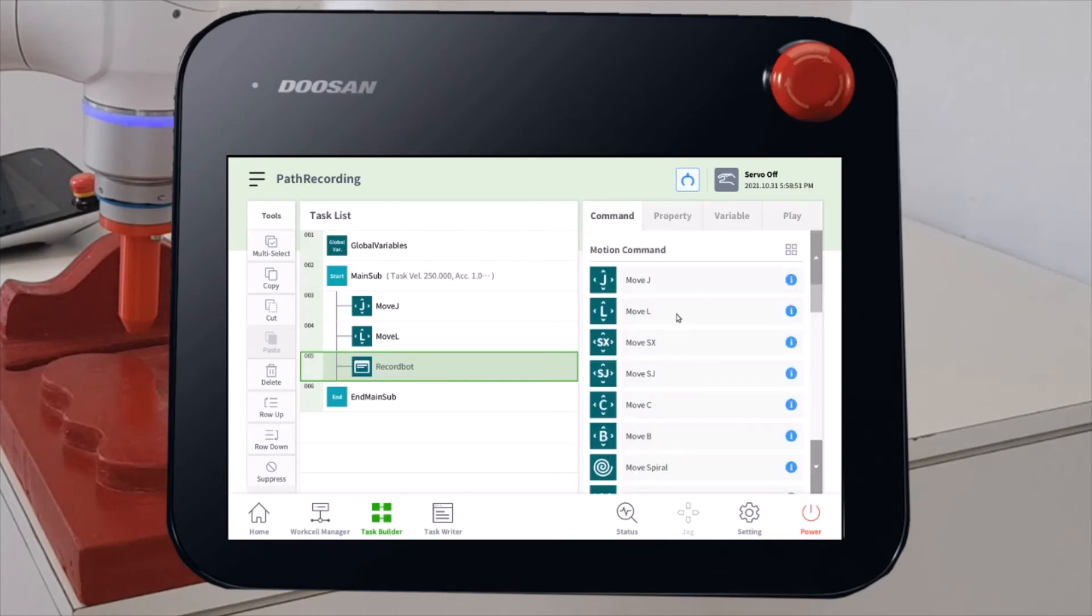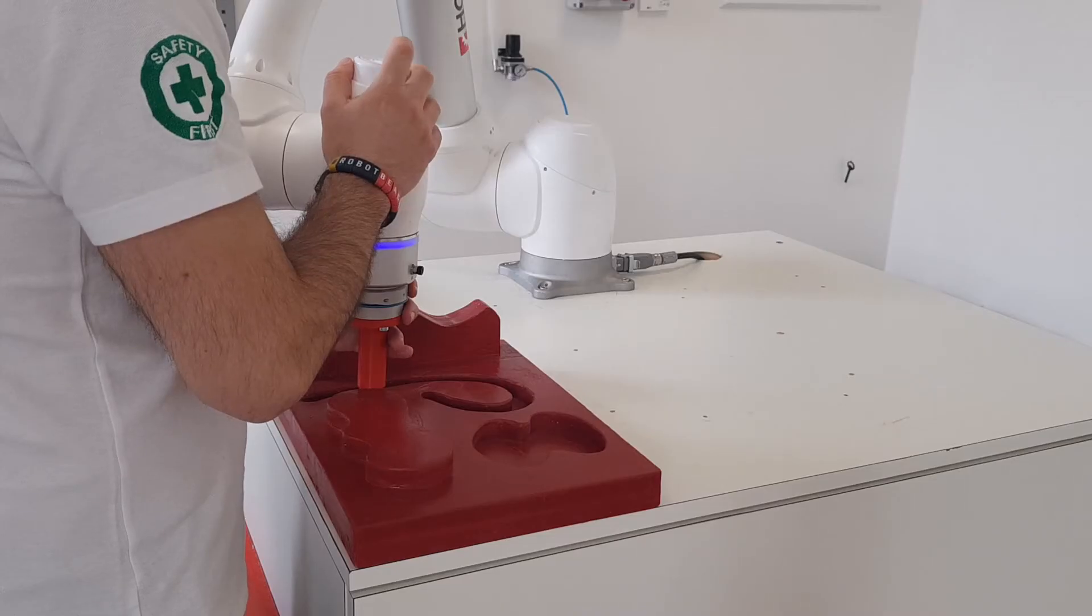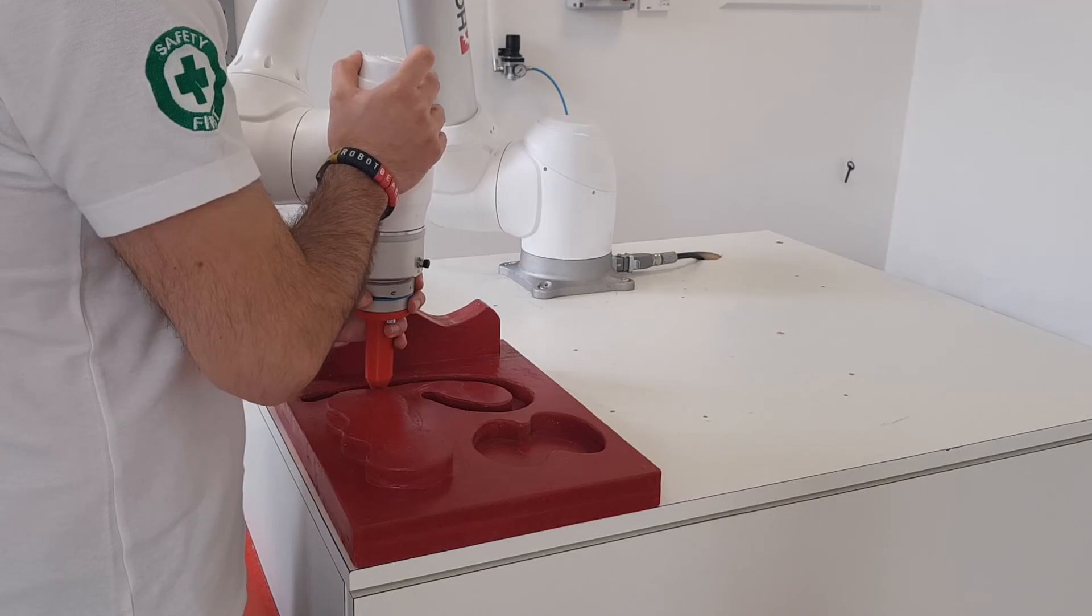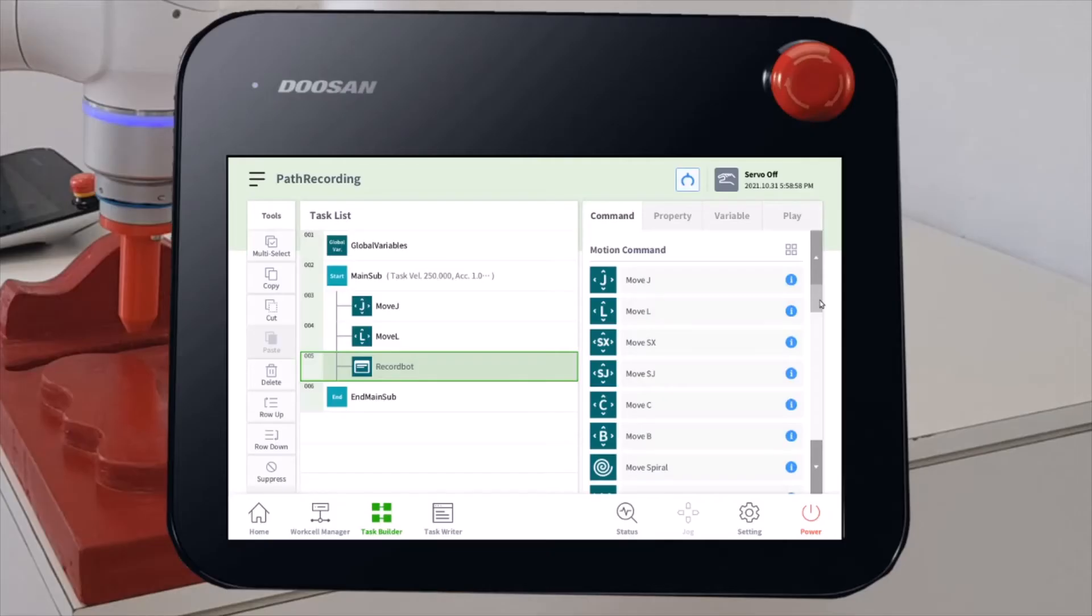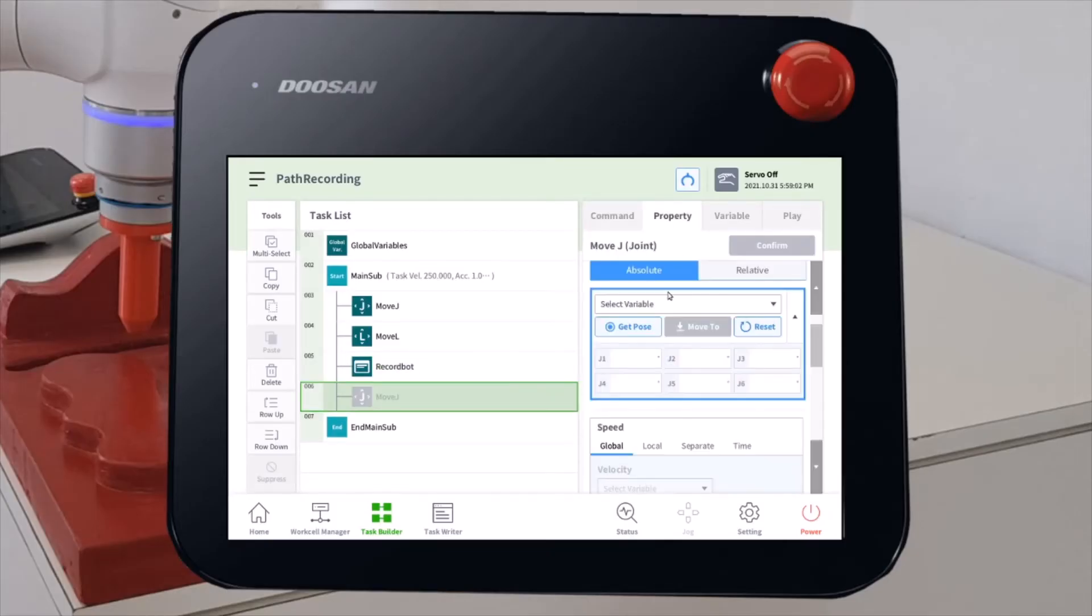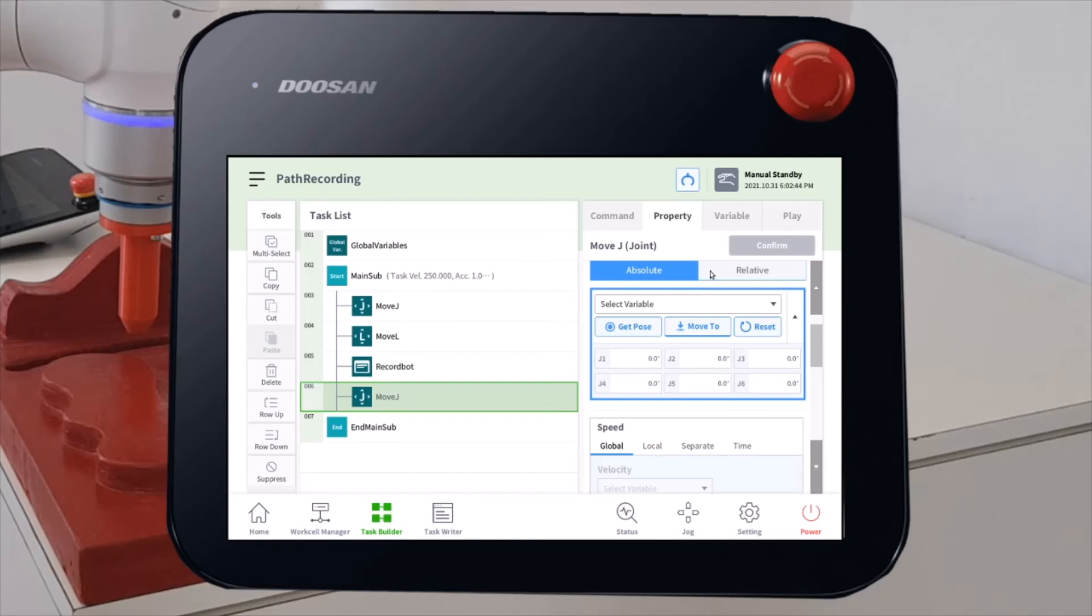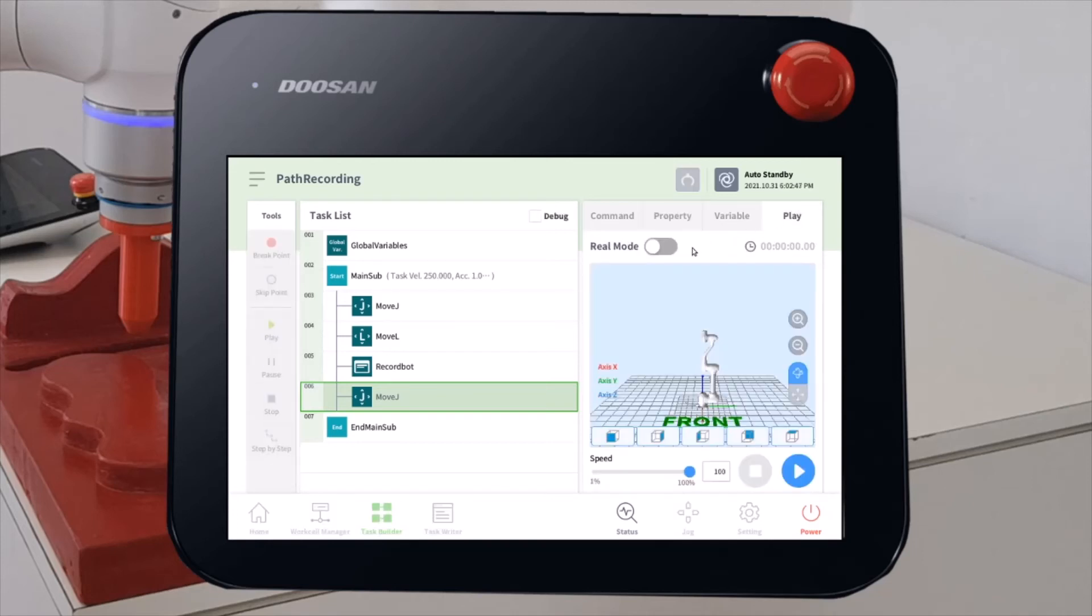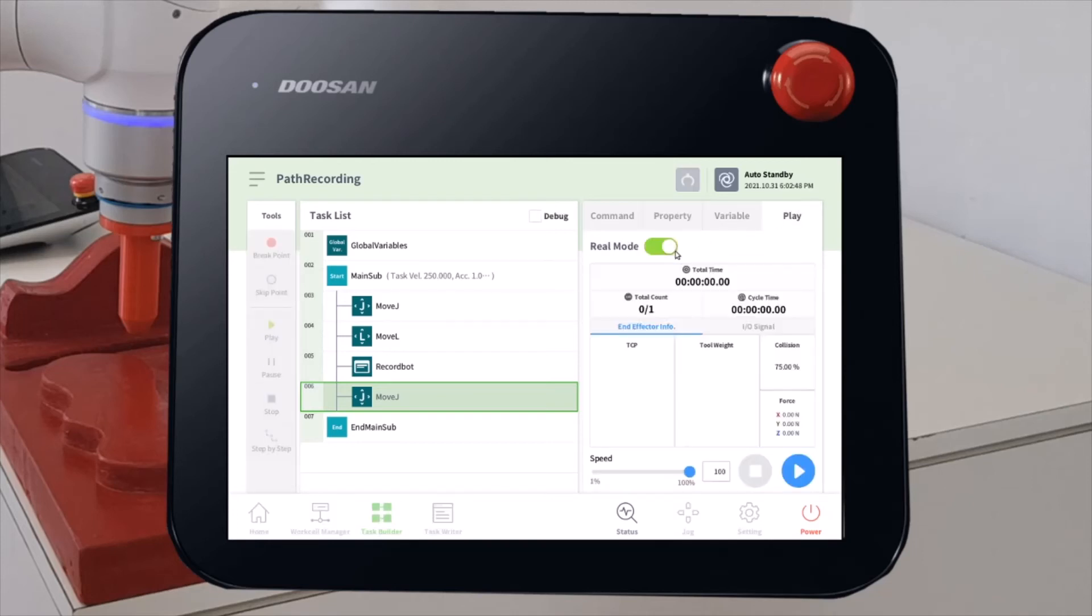We can add a final point to our program, to the approach. And it will be a MoveJ command. Finally, we can go on the Play tab and run the whole application.